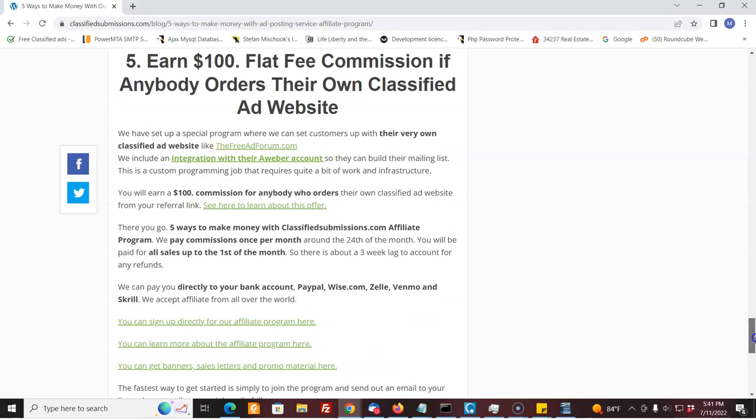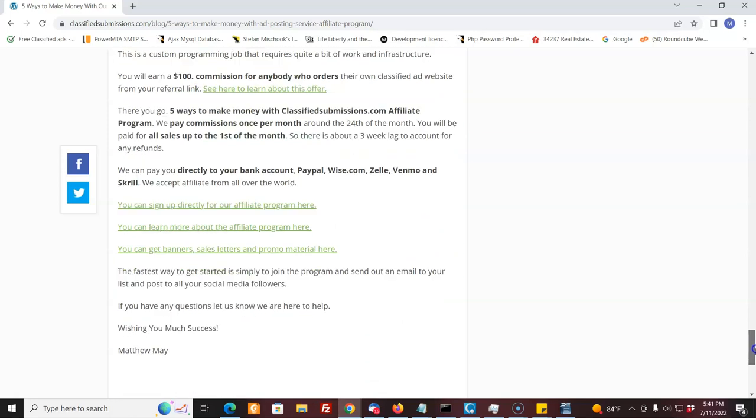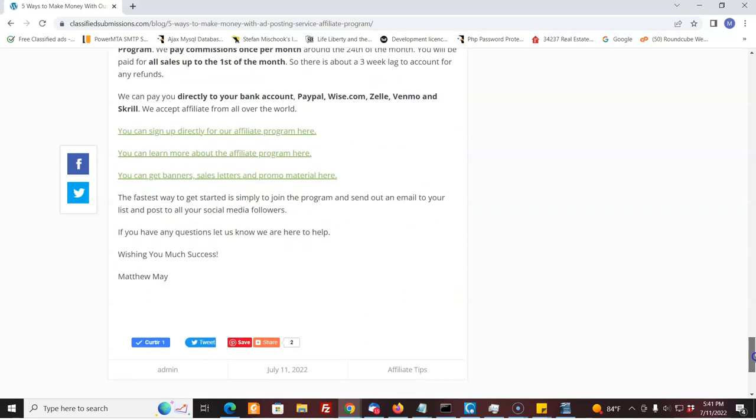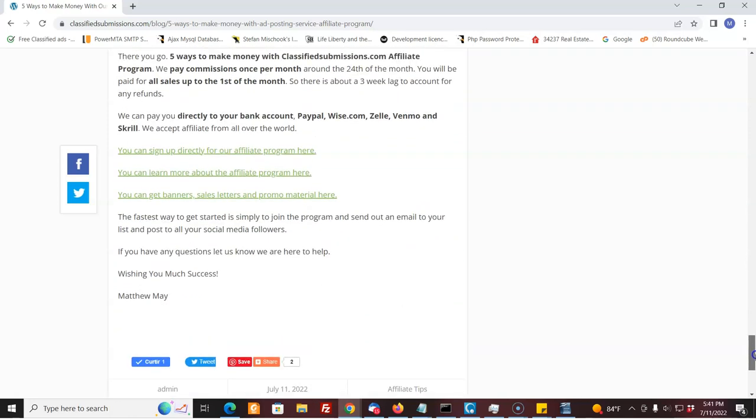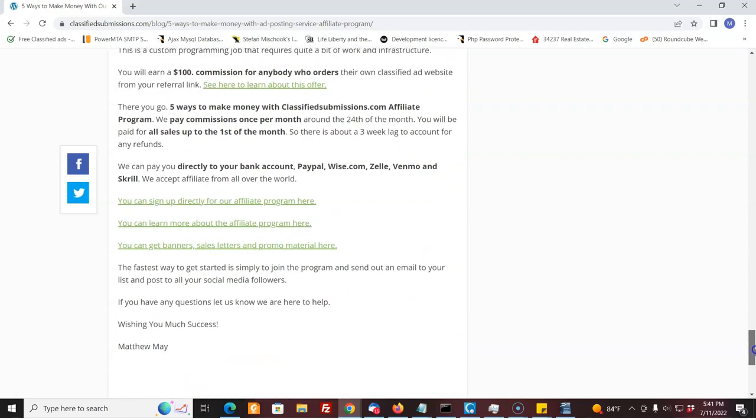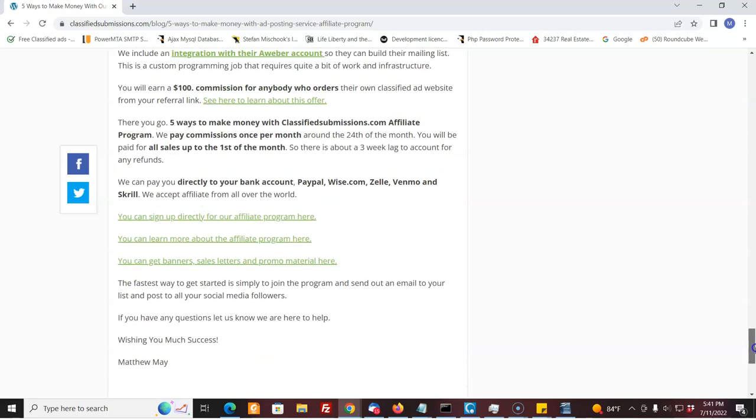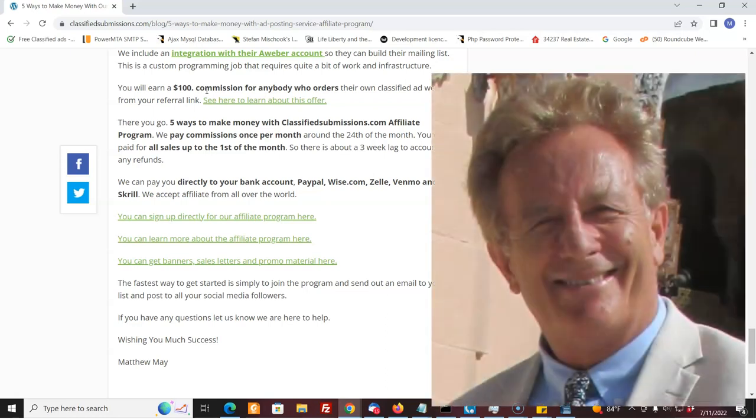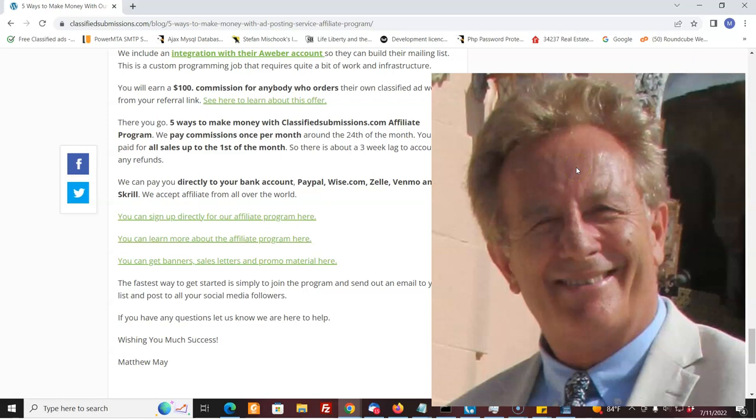So you have a number of ways of making money with classifiedsubmissions.com. And there's going to be more added later. We're going to do a video marketing package as well. Now we pay out once a month. We can pay out to almost anywhere in the world. Wise, Zelle, Venmo, PayPal, Skrill. We have many methods to pay you depending on how you can receive money. And so we can send you out your money to almost anywhere in the world. We have affiliates from all over the world. So you're welcome to join. It's free to join. And you can start promoting this and making some money online with classifiedsubmissions.com affiliate program.